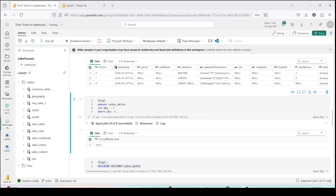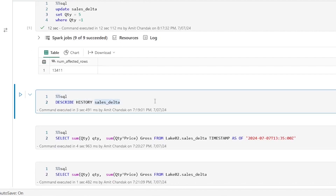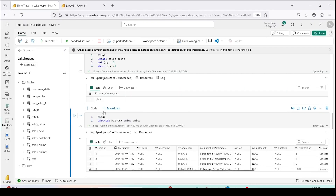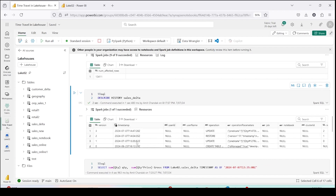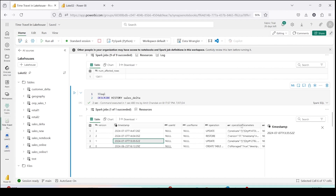The statement has completed and it has updated 13,481 rows. Now the time has come to look back into the history details. Let me run the SQL statement DESCRIBE HISTORY sales_delta — as I explained, this will show us the history and we should get one additional version. Yes, we are getting one additional version: version 3. Look at the timestamp of this version, and note down the timestamps so we can use them for time travel queries.